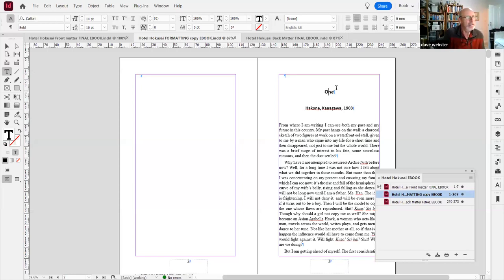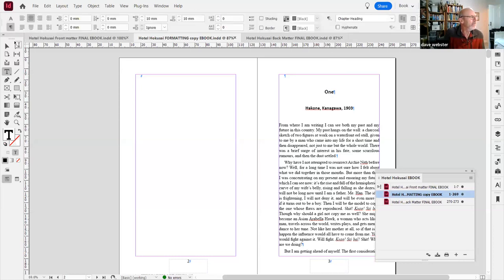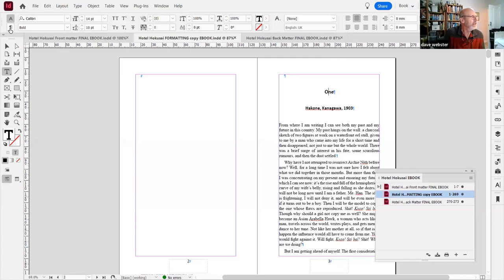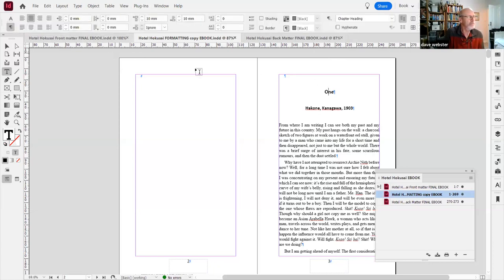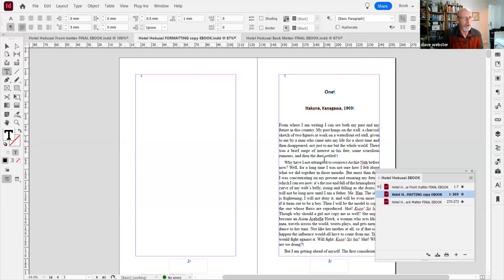If I click on this heading here, I can flip on the top bar between character and paragraph formatting controls. This thing at the top is most important — clicking A tells you all about character formatting controls, and here tells you all about paragraph formatting controls. When I move around, this says 'first paragraph', or 'subheading', or 'chapter heading'. This one is probably 'basic paragraph'. On this example page I have four paragraph styles.